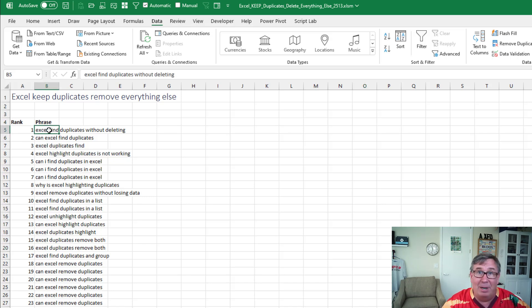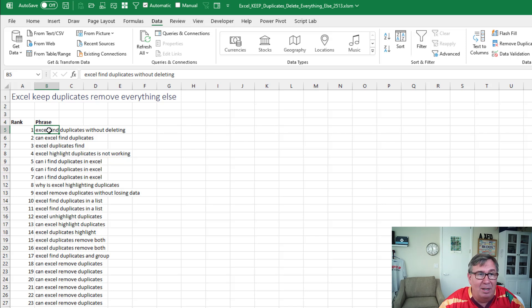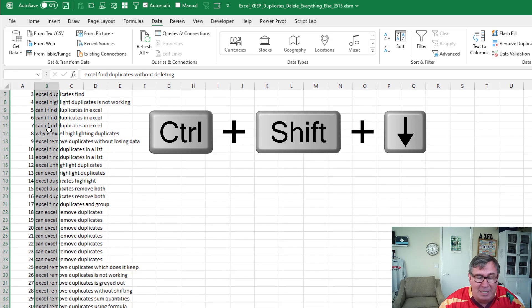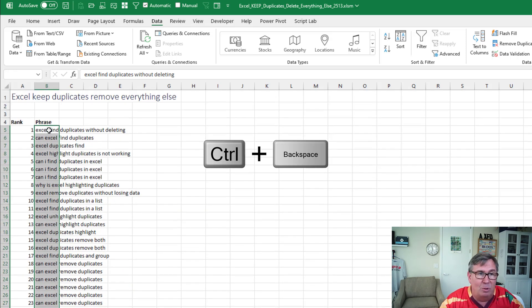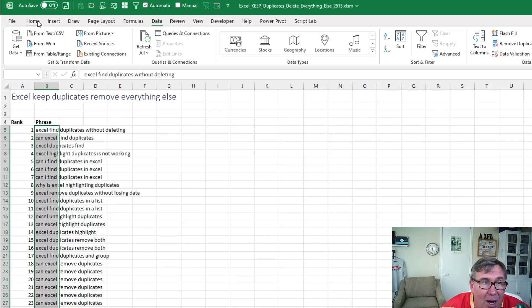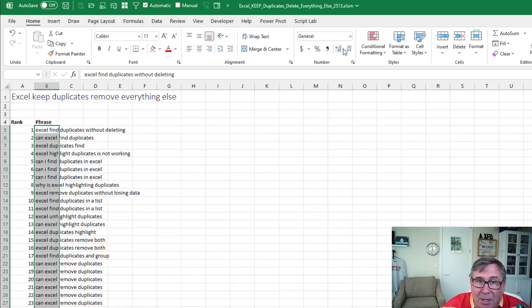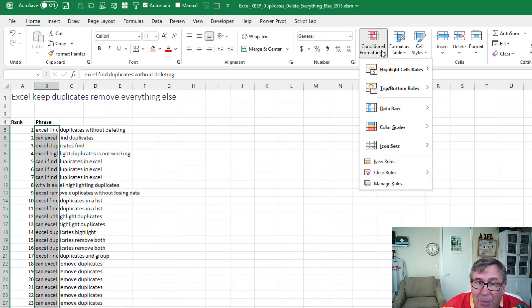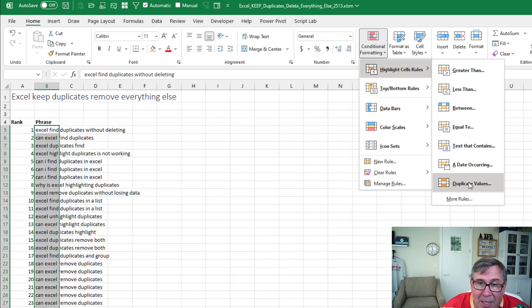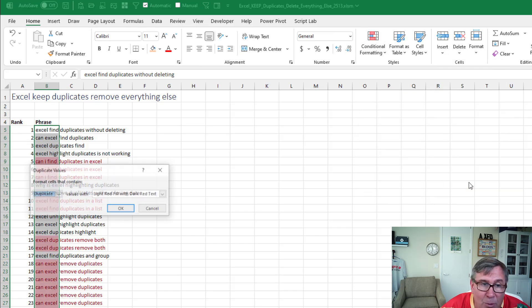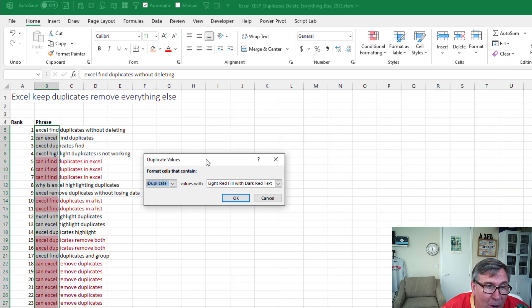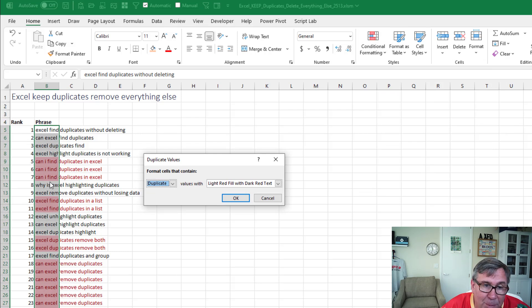But I have a great solution and it's not that hard from the top control shift down arrow control backspace. So now we've selected all those cells on the home tab conditional formatting, highlight cells, duplicate values. And you'll see here in the preview that they're marking those three because they're duplicate.